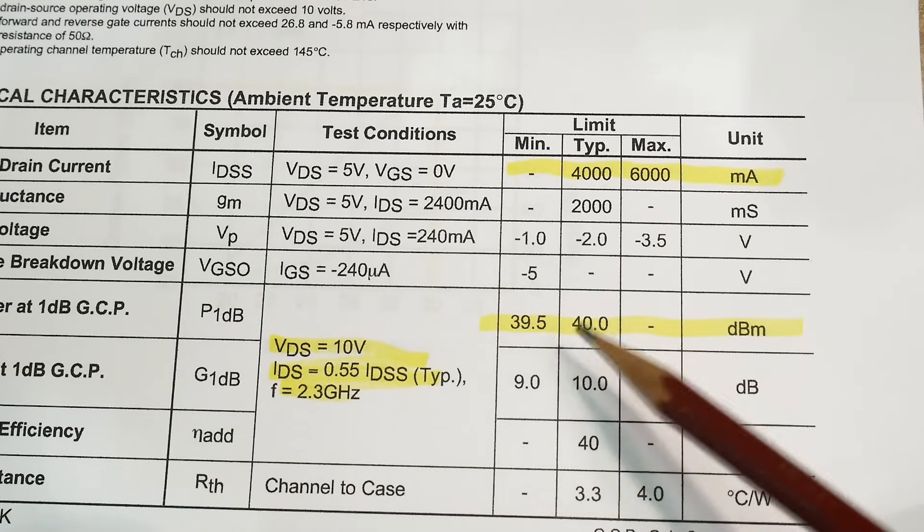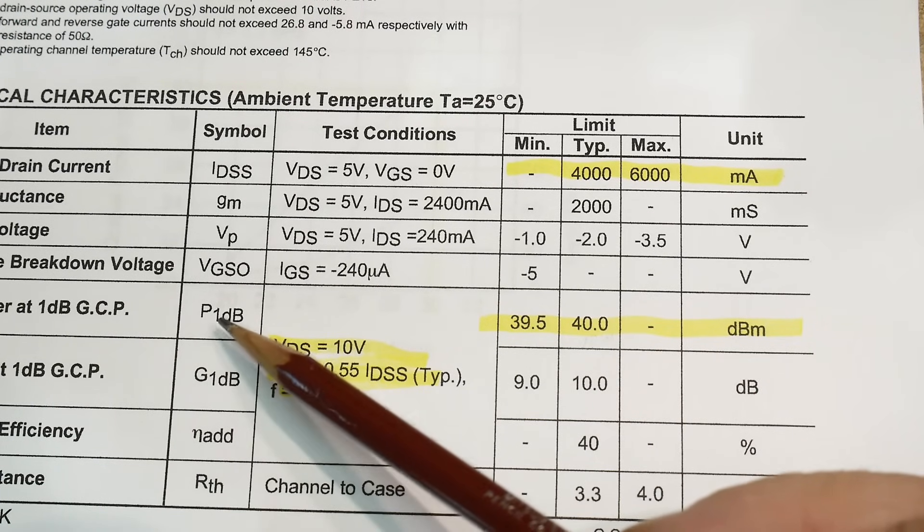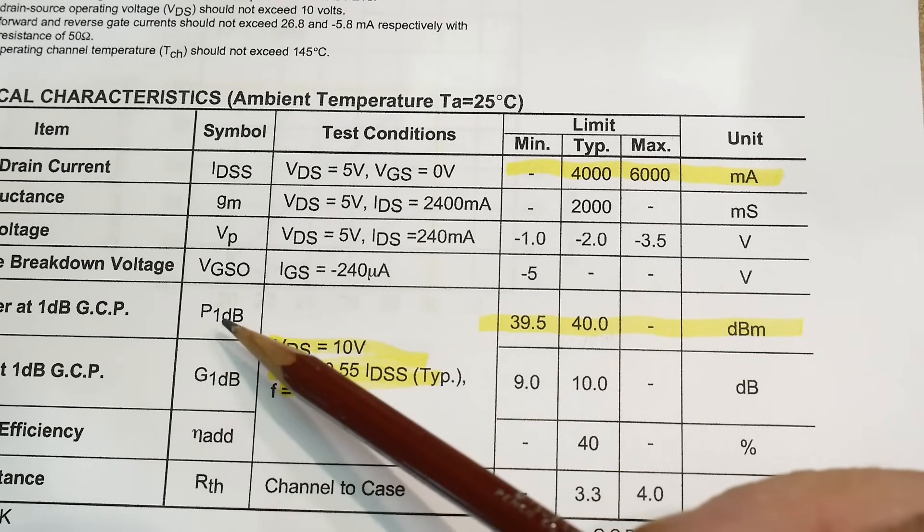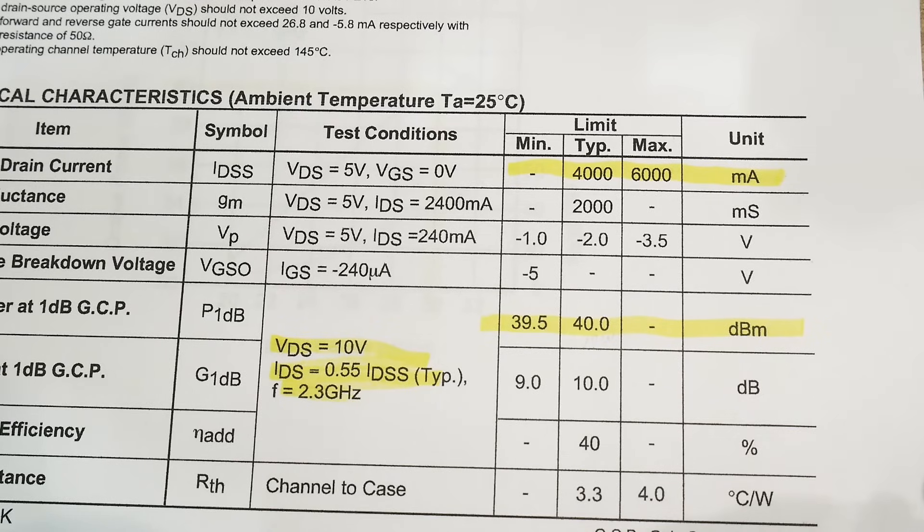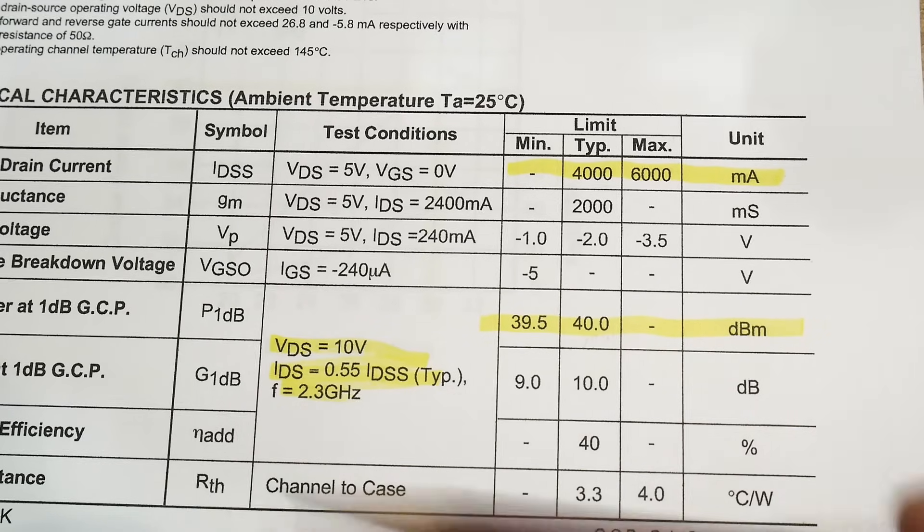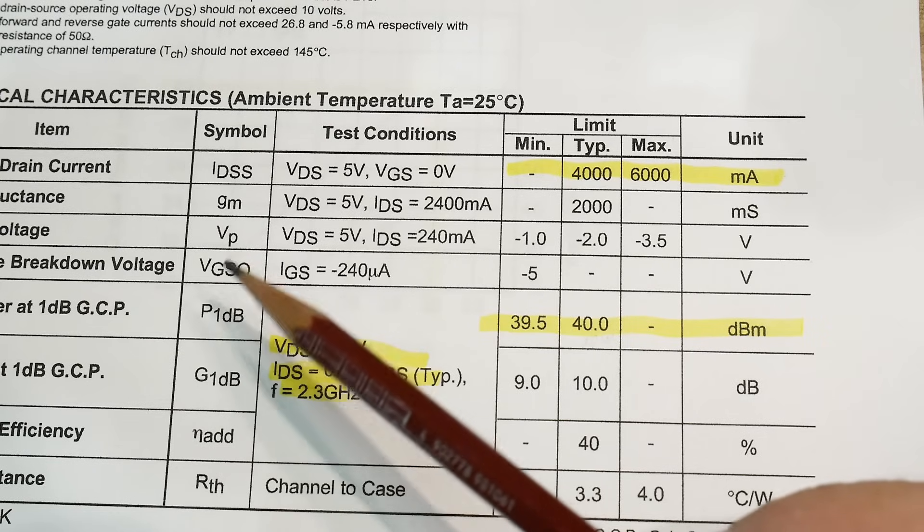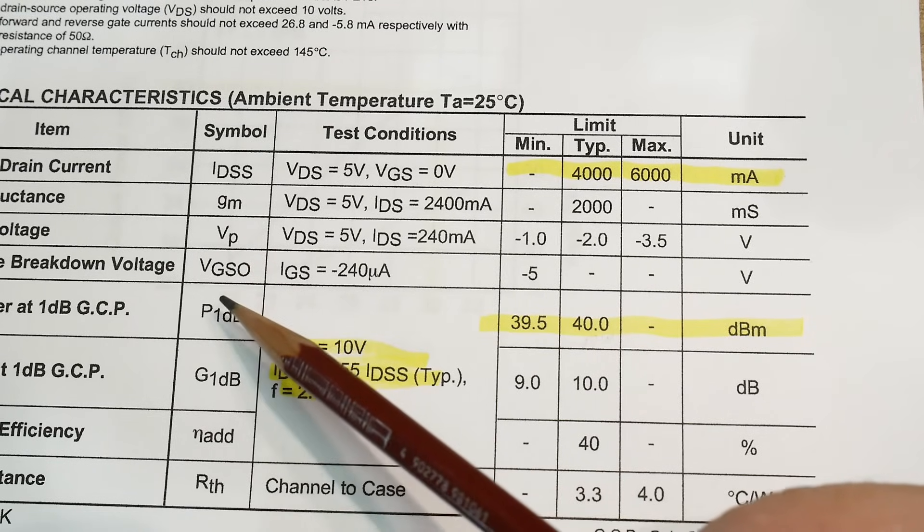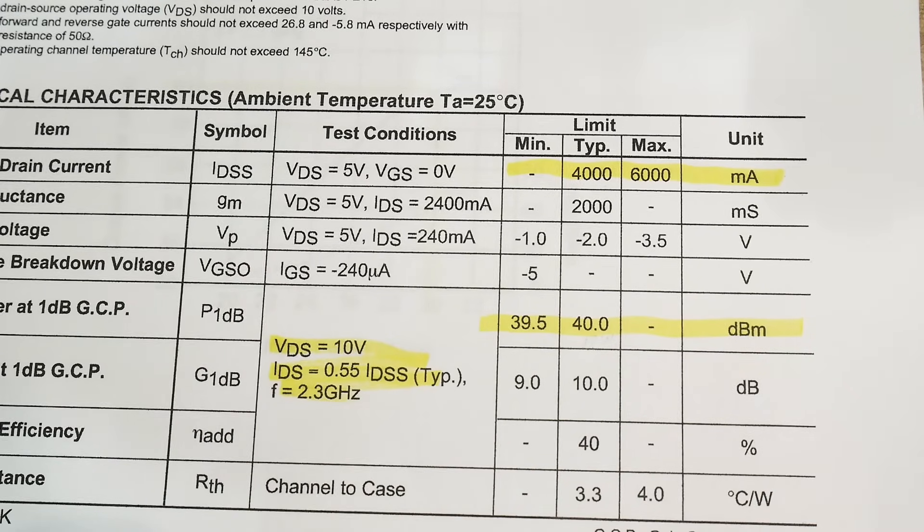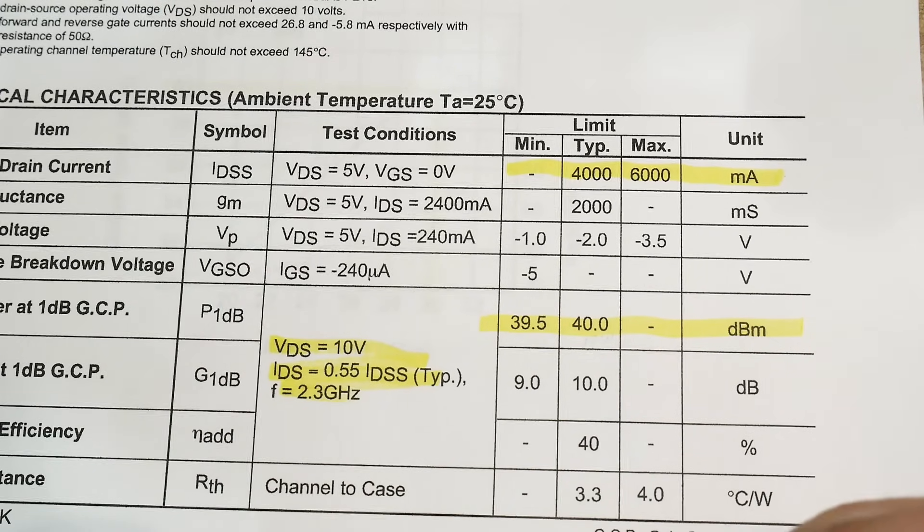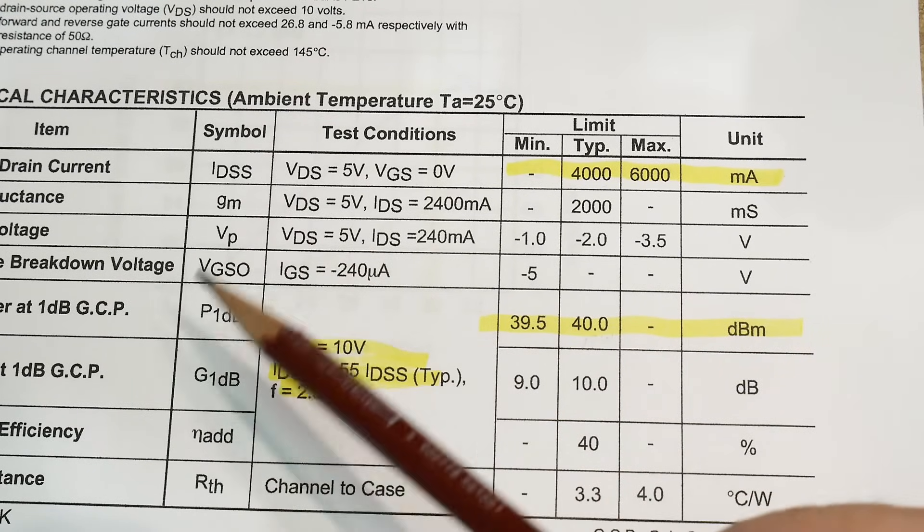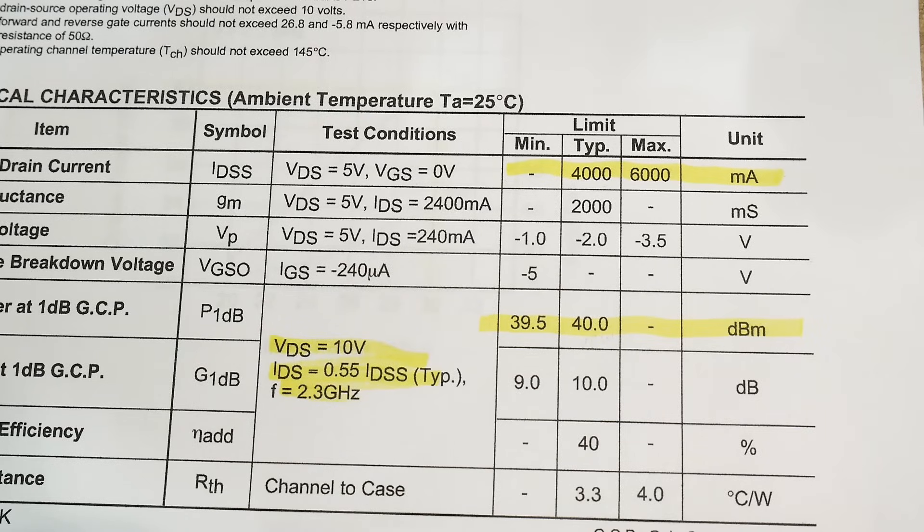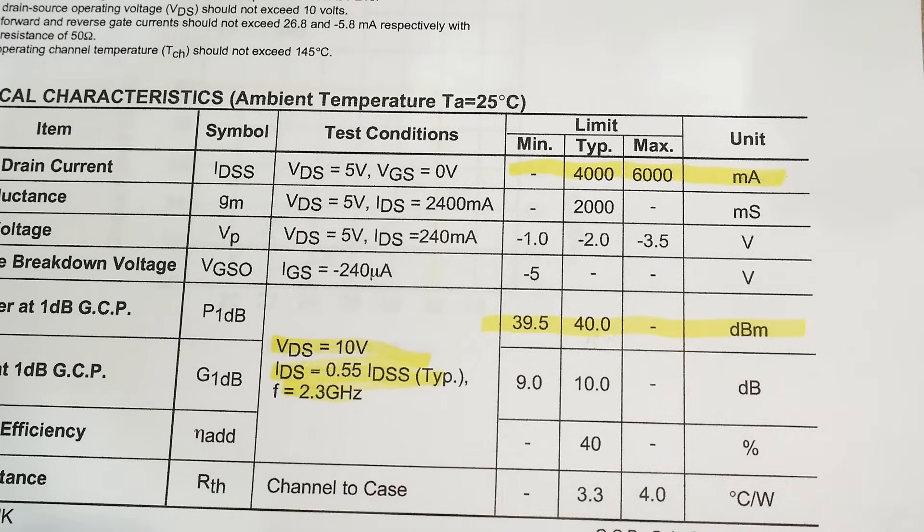And then here it says plus 40 dBm is the P1 dB. What is P1 dB? That means it's the power where the linearity of the device drops by 1 dB.